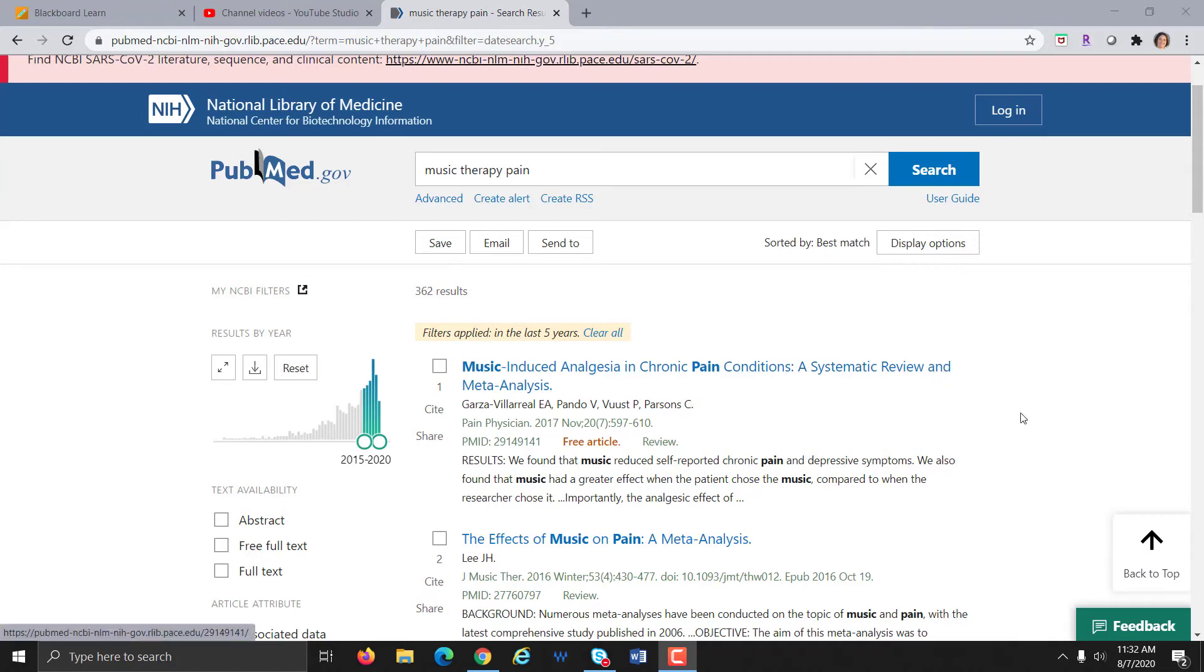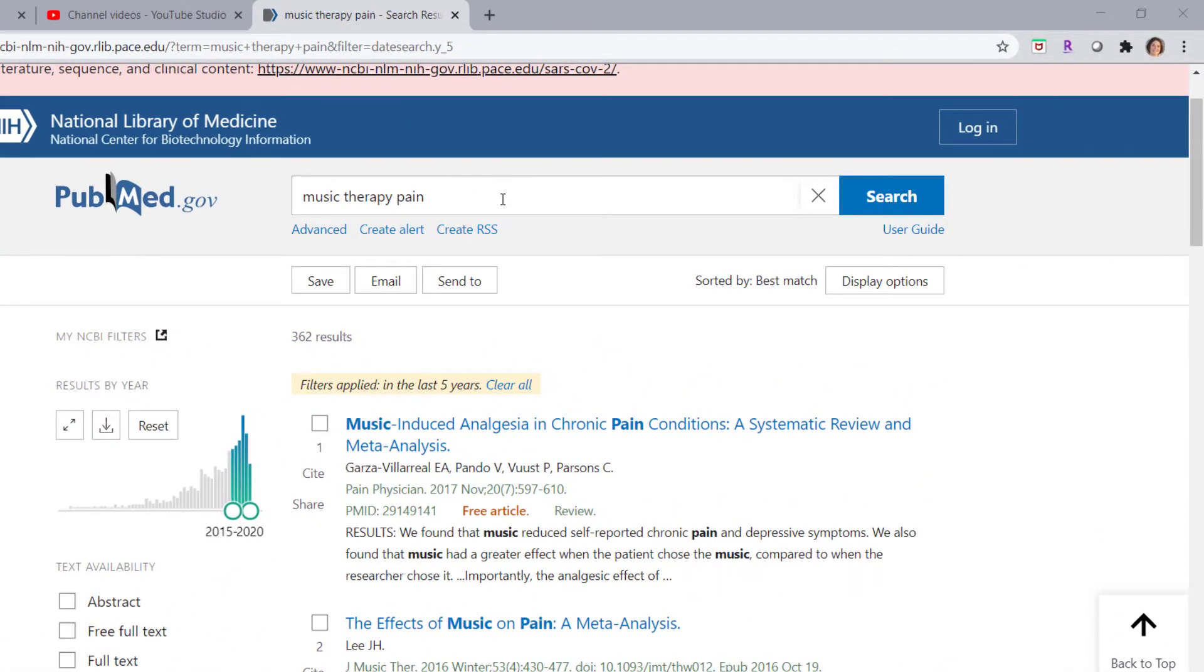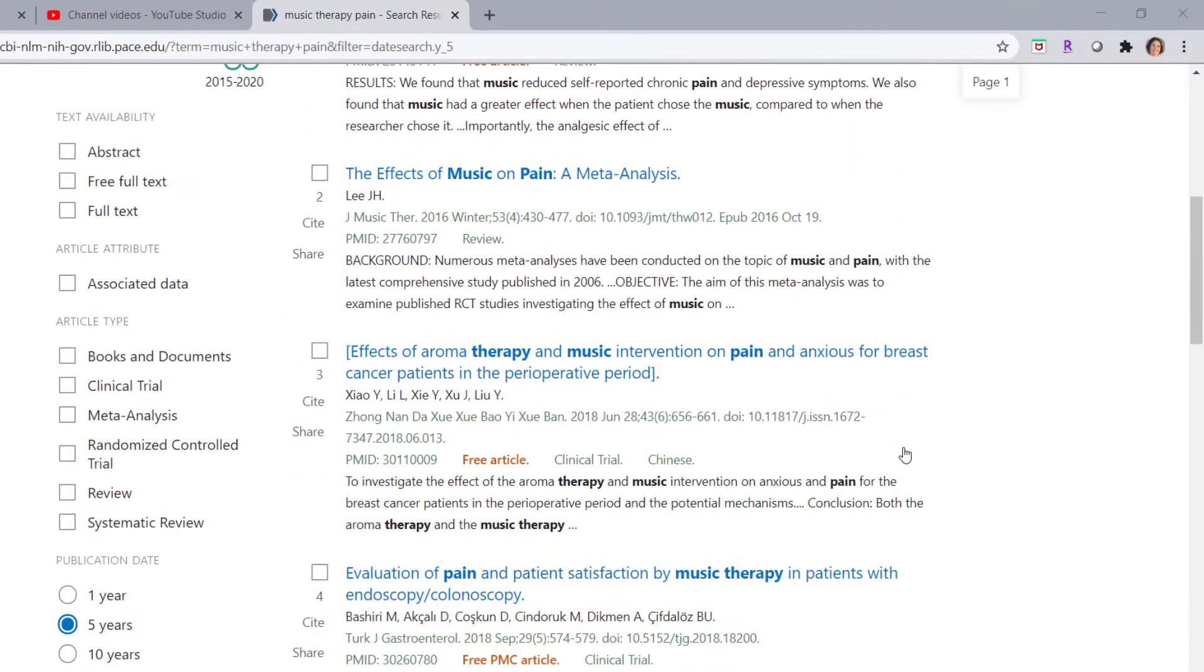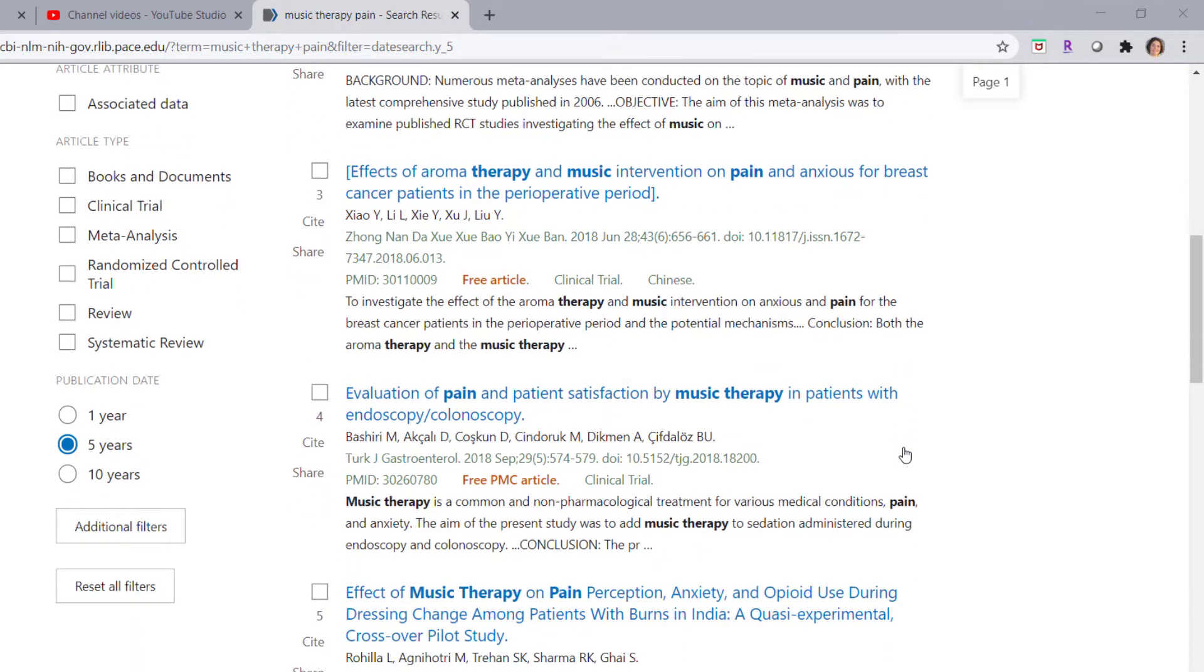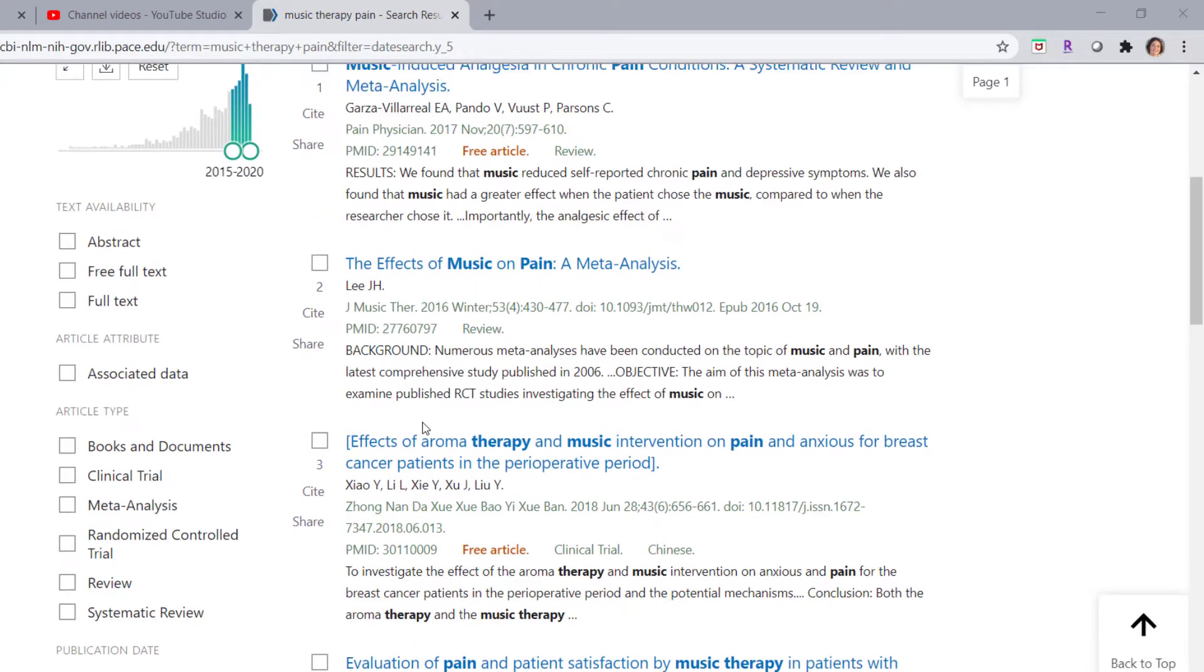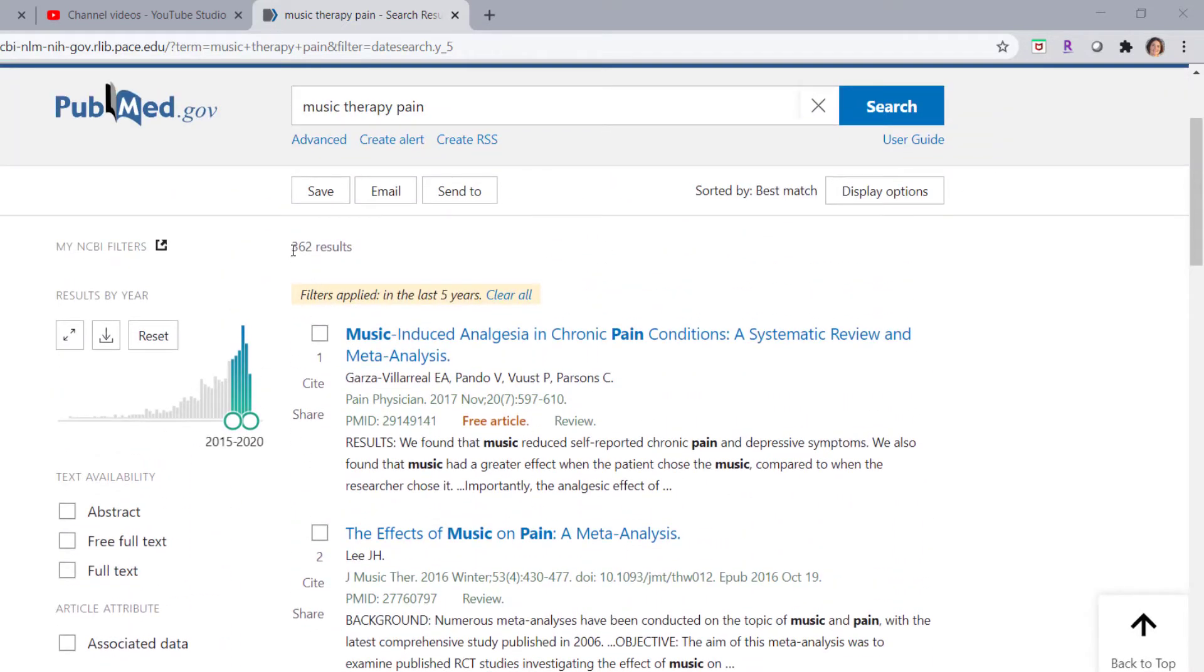The PubMed database gives you the ability to limit to certain article types. Here you can see that I've run a search for music therapy pain. If I scroll down and look at the menu on the left, you can see that I've already limited by publication date to the most recent five years and I have 362 results.